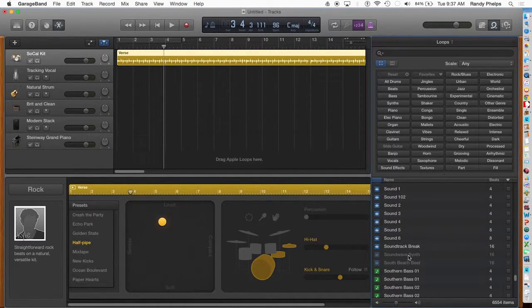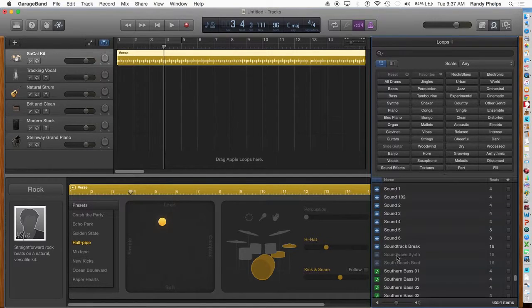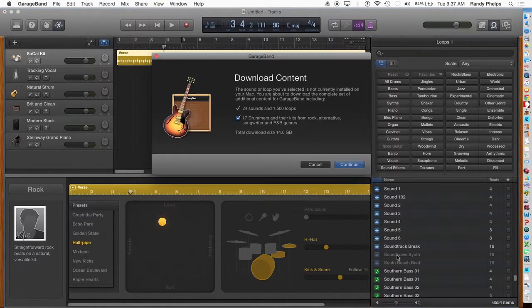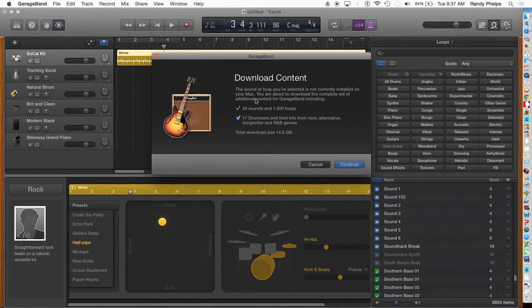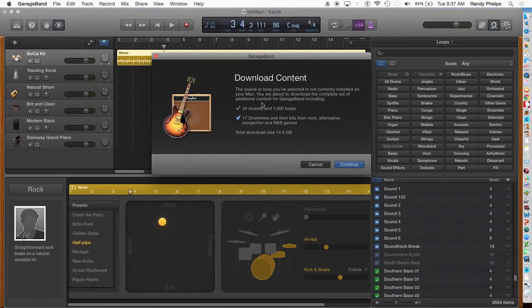For example, down here where it says Soundwave Synth, I'm going to double-click on it, and then a screen pops up and says Download Content.